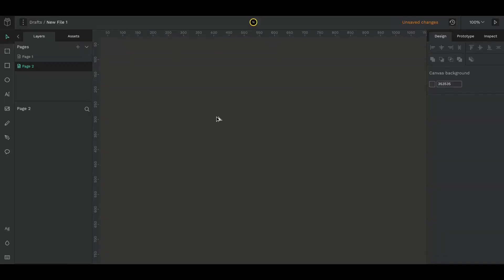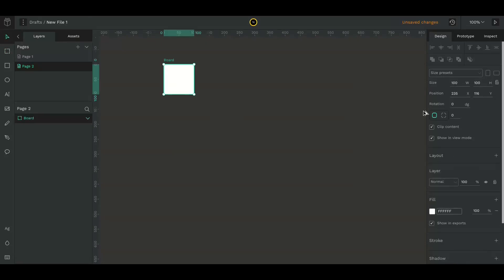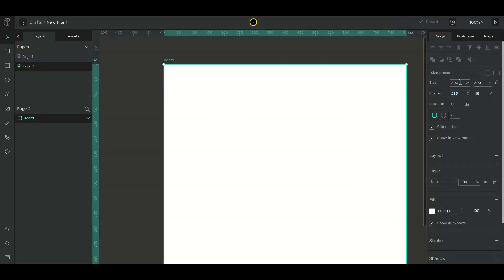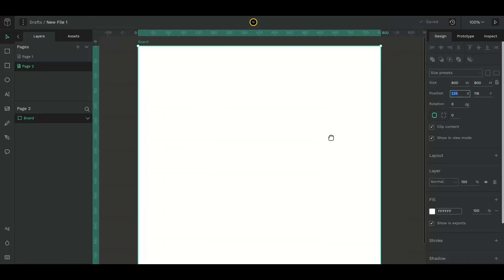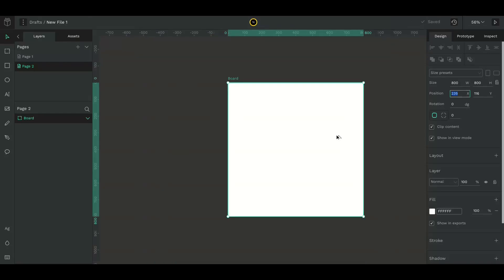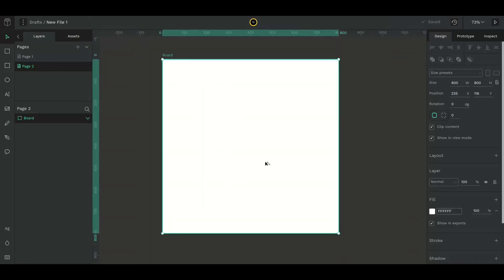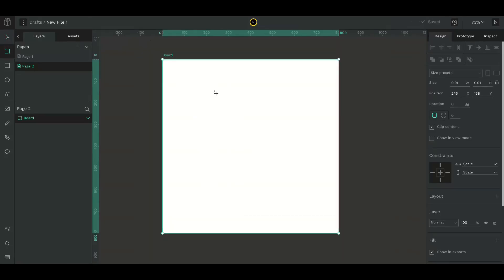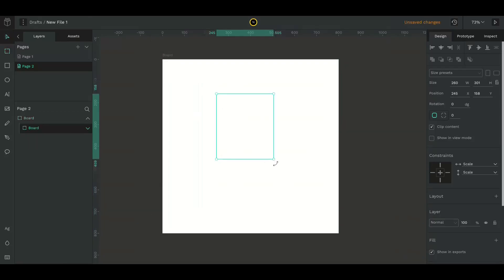Let's create a simple popup screen in Penboard. Create a board and give it a size of 800 by 800. Create another board 350 by 450 for the popup.